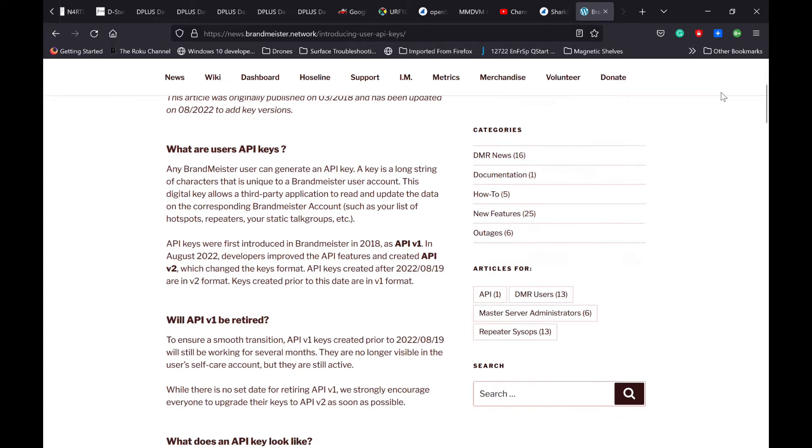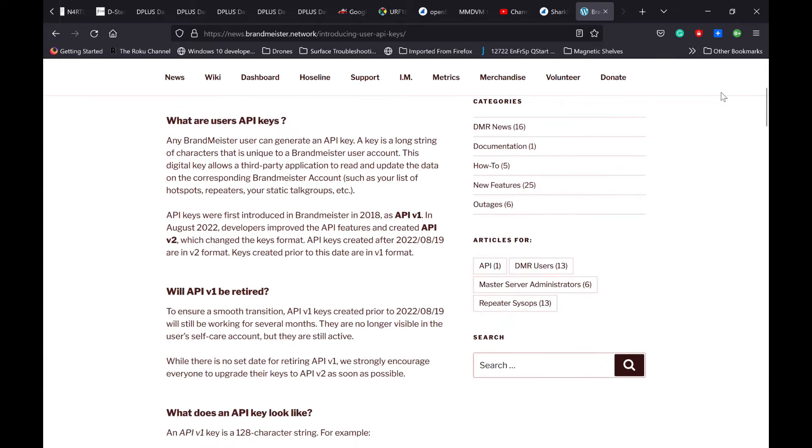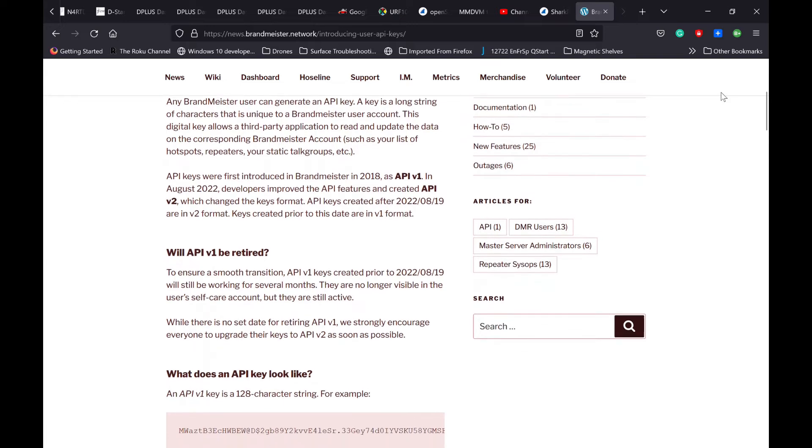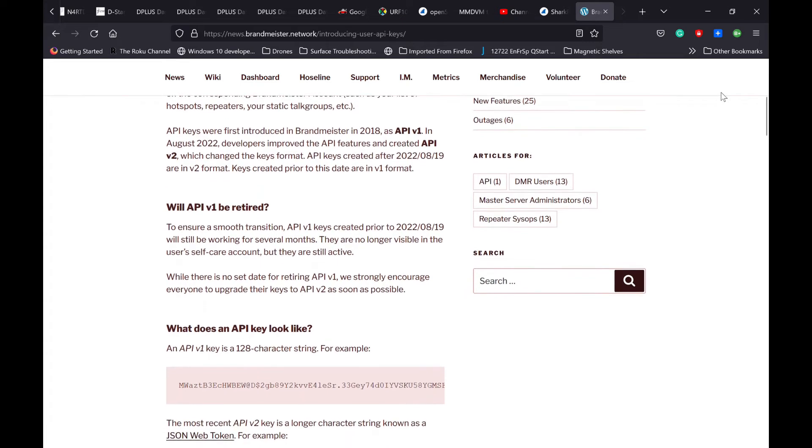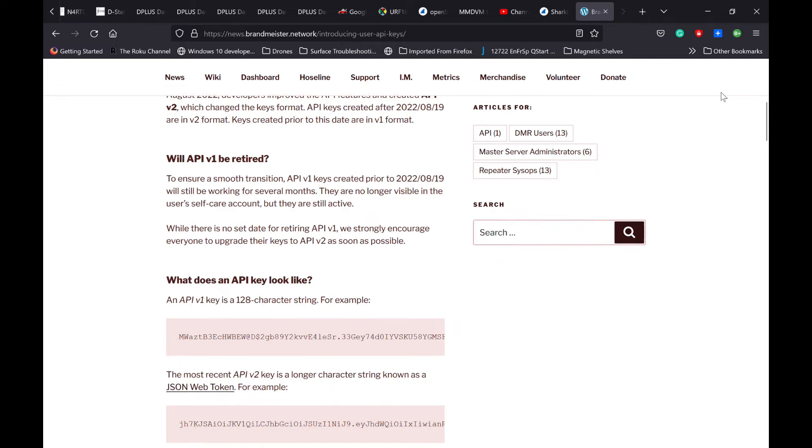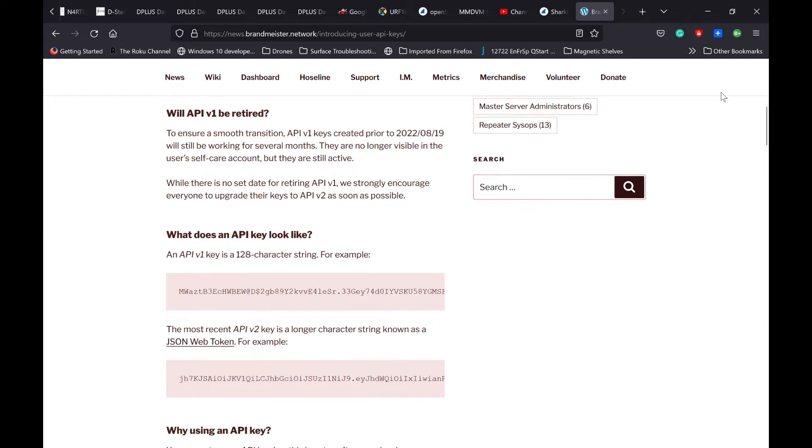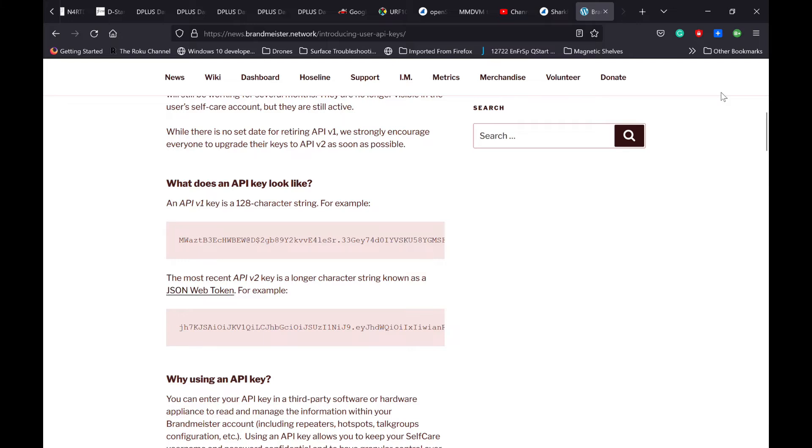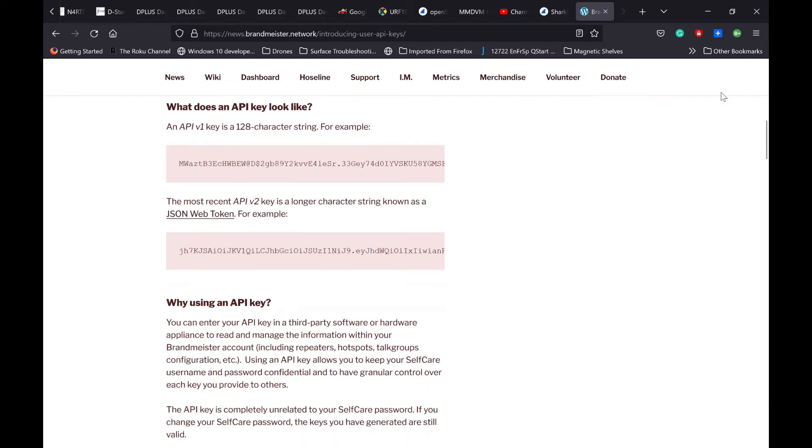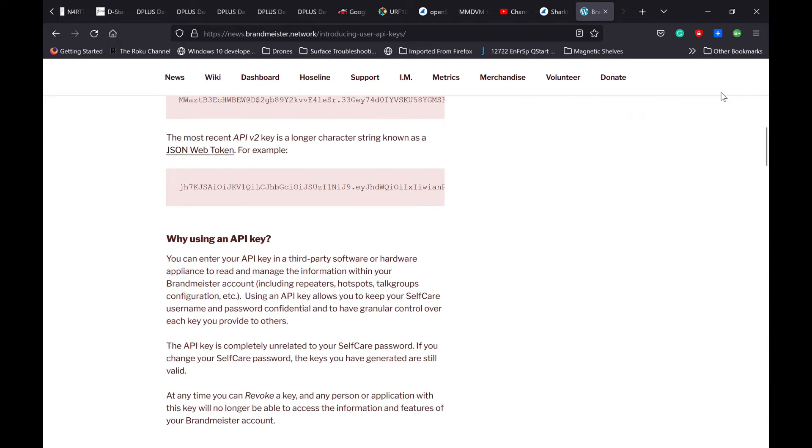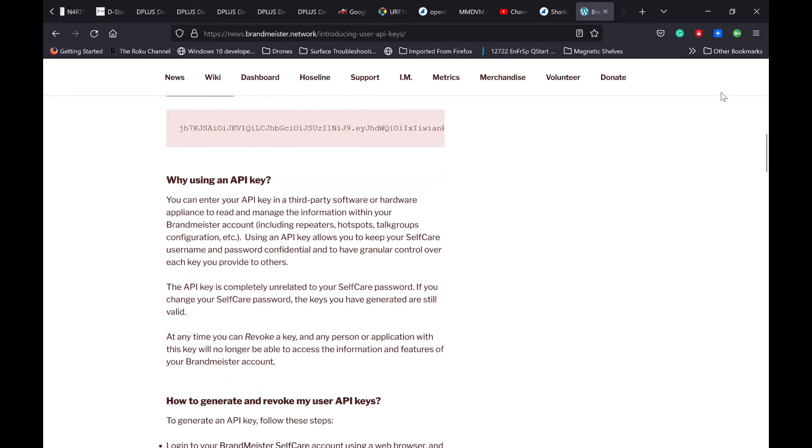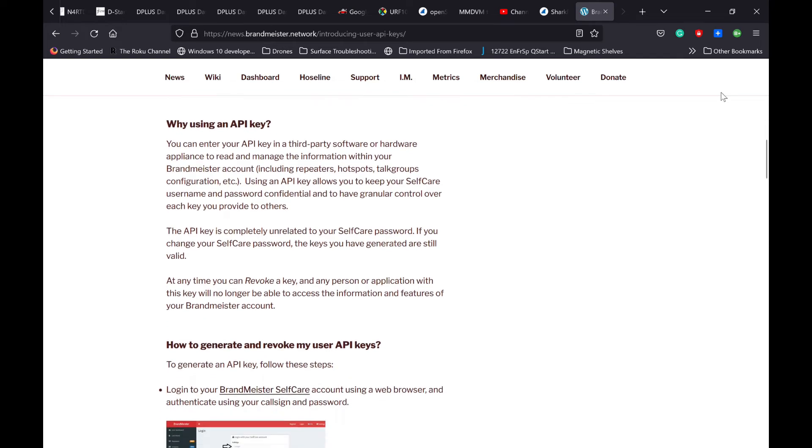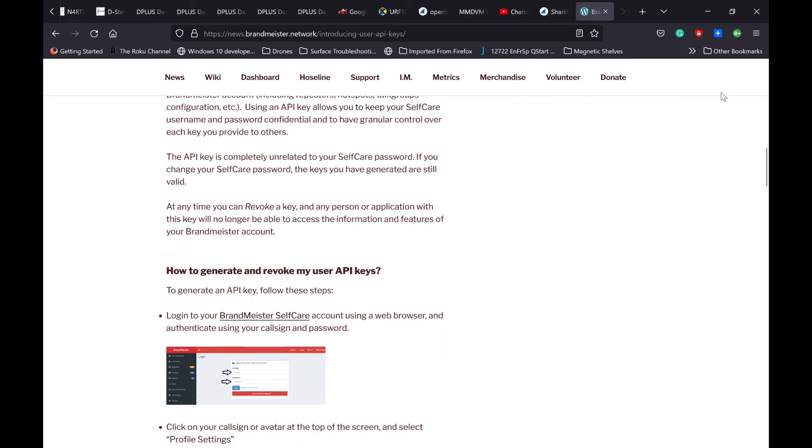Brandmeister is switching from the API version 1 keys, which were generated in 2018, but in August of 2022, developers improved the API features and created API version 2, which changed the format of the keys. So if you have a version 1 key, it's probably going to be good for the next several months, but you will want to go on to the Brandmeister website, generate a new key, and then install it into your hotspot.